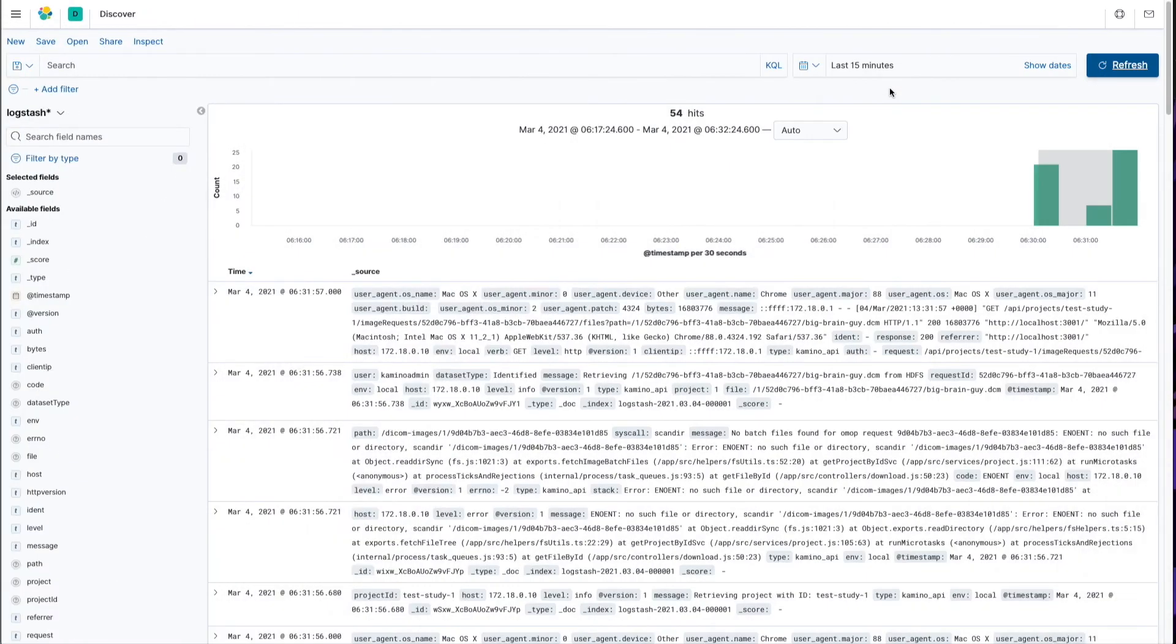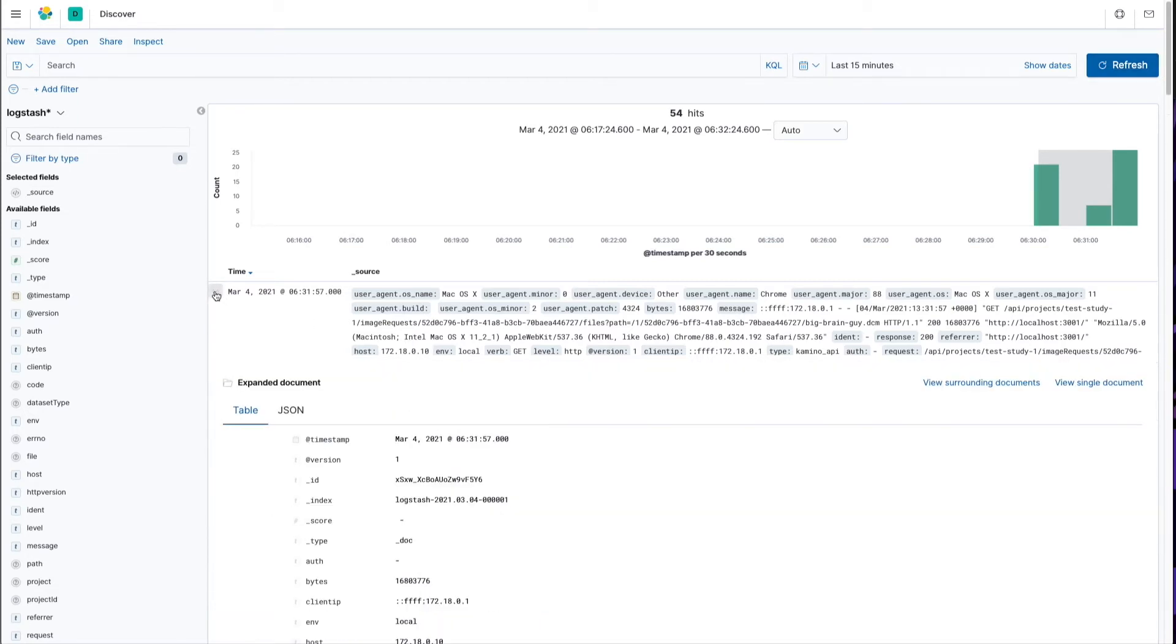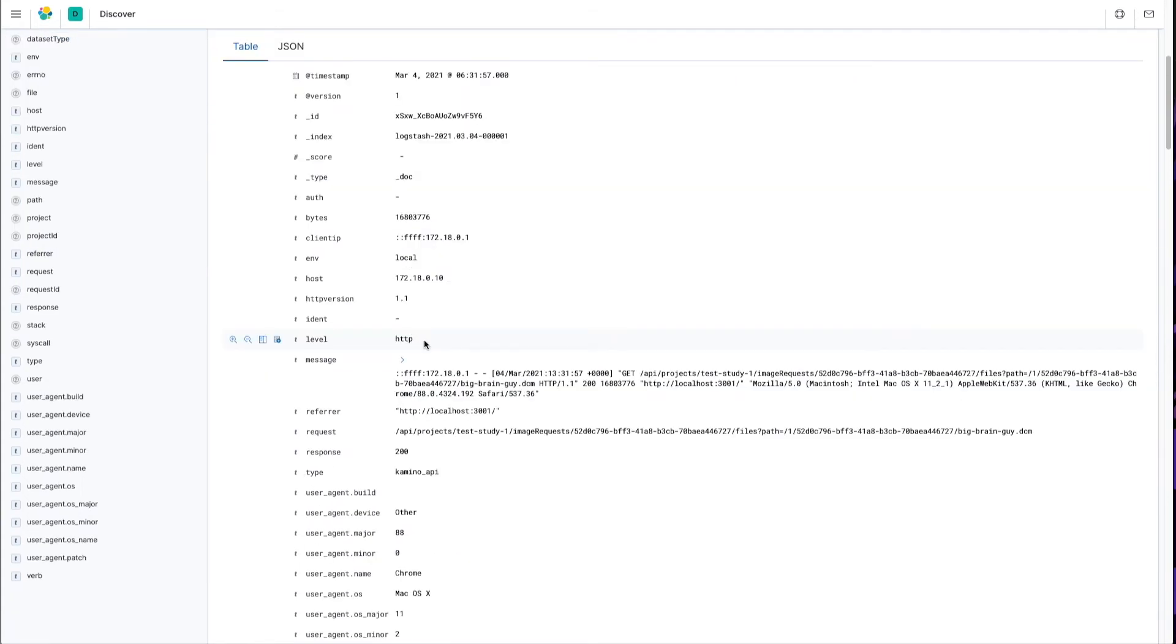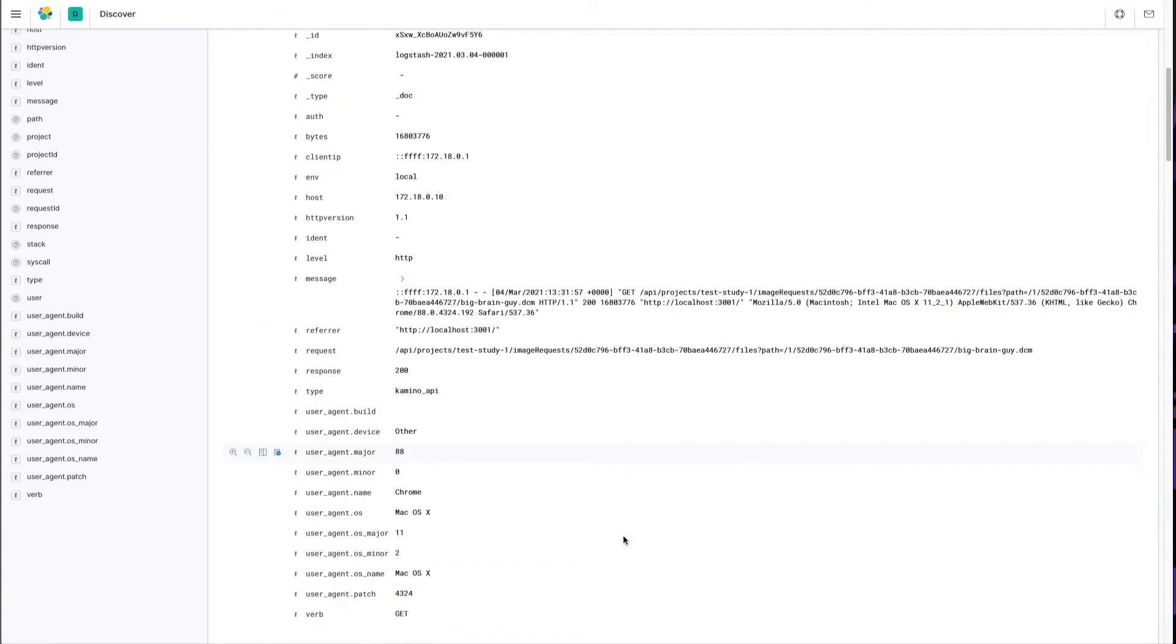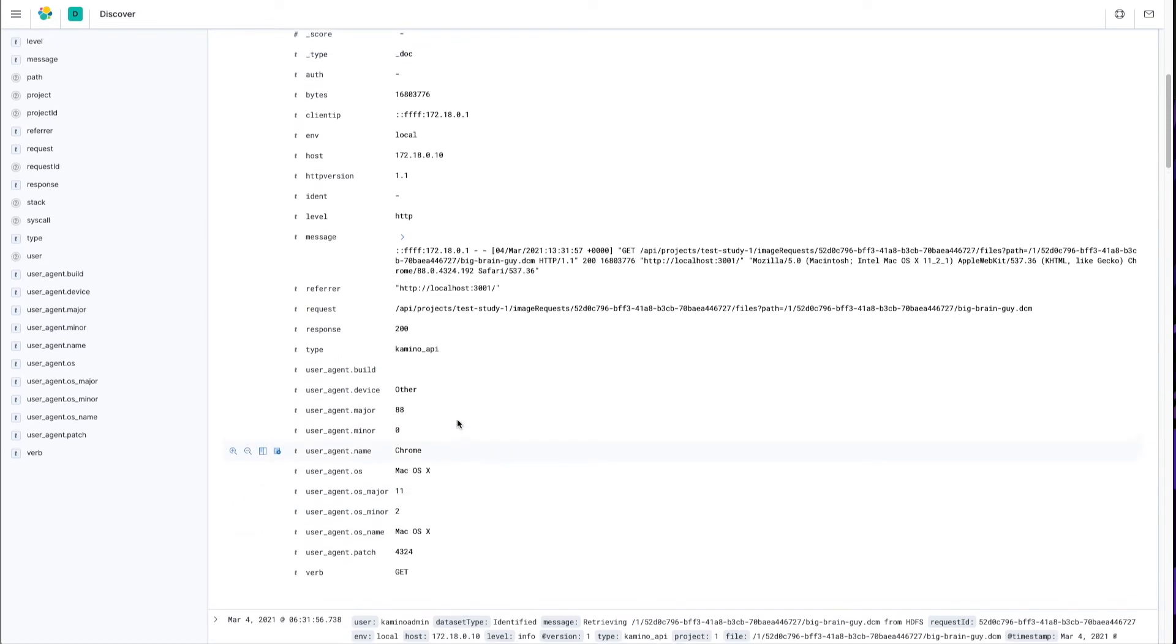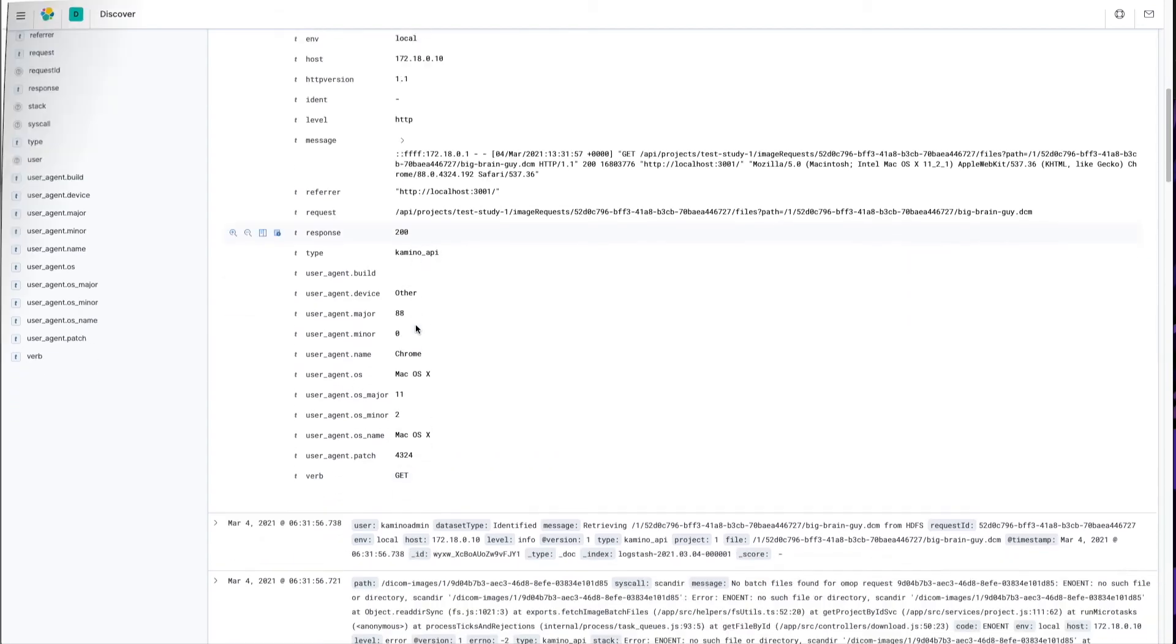And now if we flip back over to Kibana, which is viewing our logstash index in Elasticsearch, we see those exact same logs, and the cool part about that is we can expand this one here. This one was an HTTP log, and you can see that whenever logstash parsed that log, it grabbed the user agent, parsed the user agent to all of its different components, captured the verb, the HTTP verb that was used, and the response code.